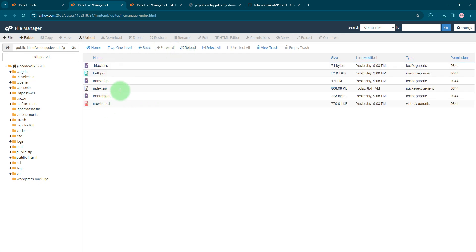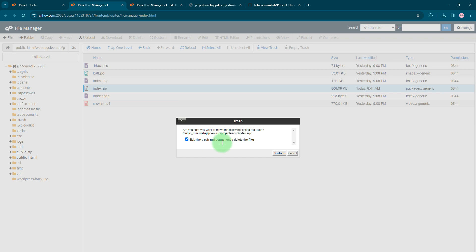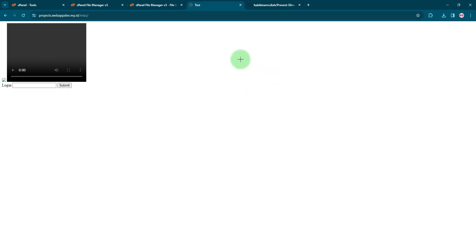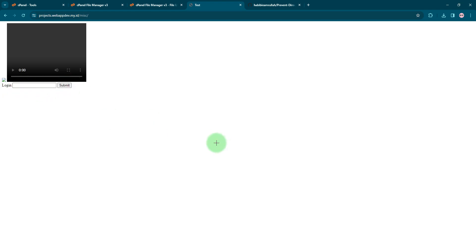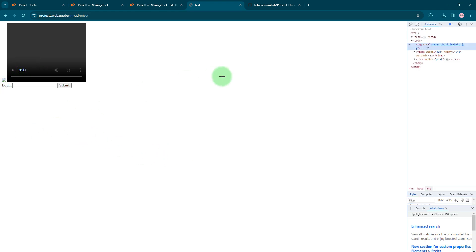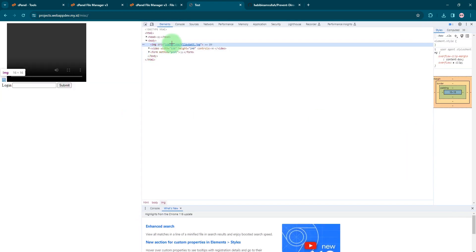I'll remove the zip file now and refresh this page. Here you have an input field and a submit button. If you check this element, this is an image element HTML image and the source is loader.php file with parameter path.jpg.